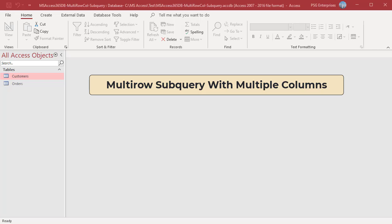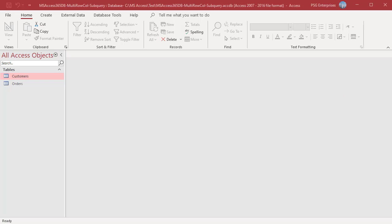To get the total sales of each customer who placed at least one order, we can use a subquery. Create a totals query using the orders table to get the total sales for each customer.